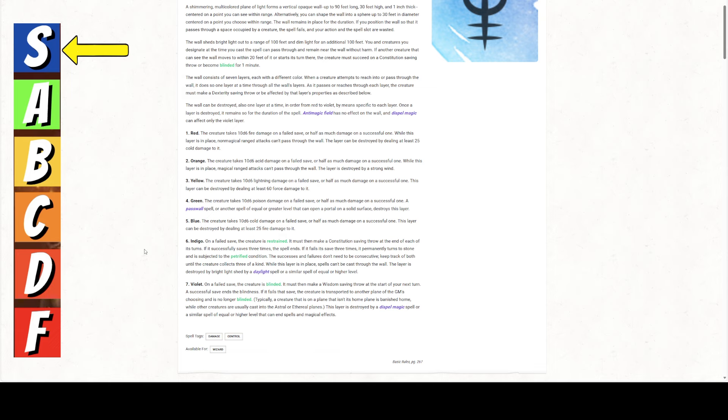So you can't cast spells out or in. So it stops all spells, stops all magical ranged attacks, and stops non-magical ranged attacks. Violet. On a failed save, the creature is blinded. It must then make a wisdom saving throw at the start of your next turn. On a successful save, it ends up blindness. If it fails, the creature is transported to another plane of the GM's choosing and is no longer blinded. Typically, a creature that is on a plane that is in a home plane is banished, while other creatures are cast into the astral ethereal planes. The layer is destroyed by dispel magic or similar spell of equal or higher level that can end spells or magical effects. So it does a lot. It does a lot. And it is nasty.